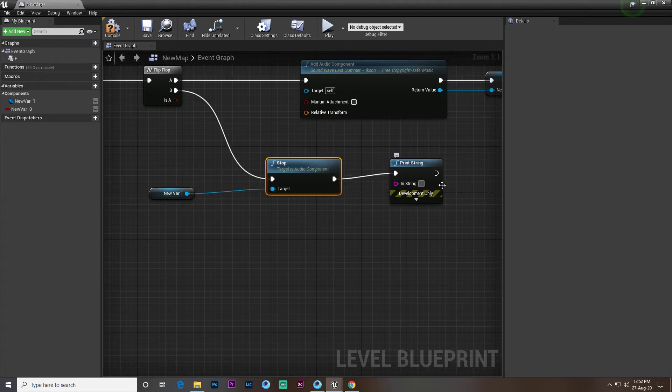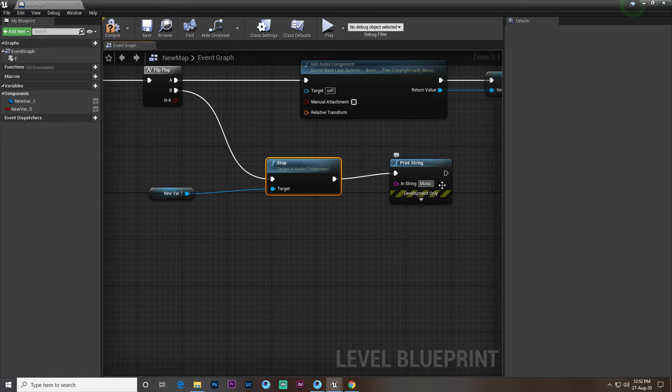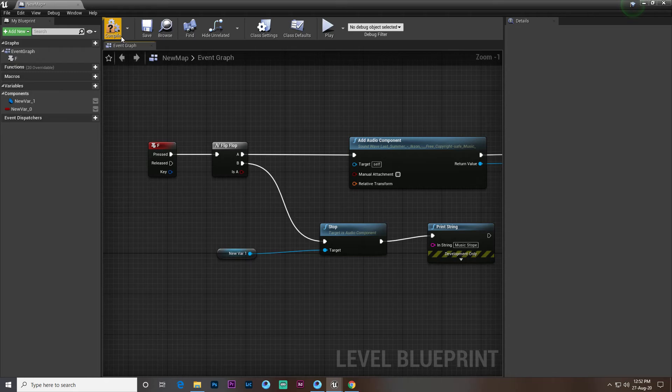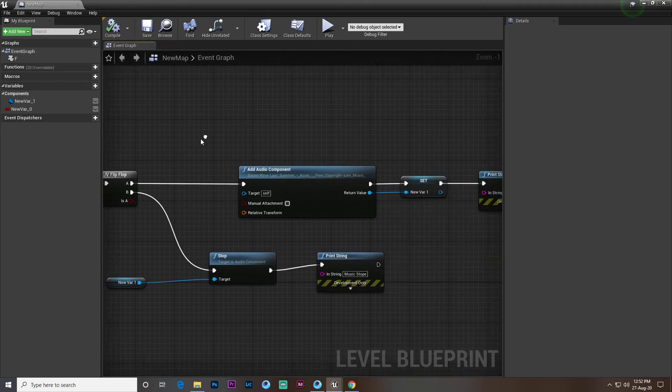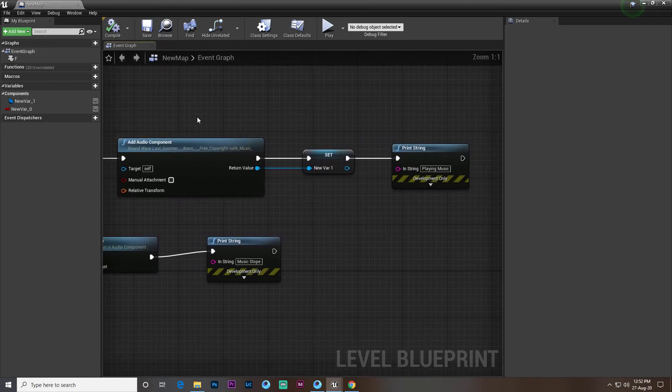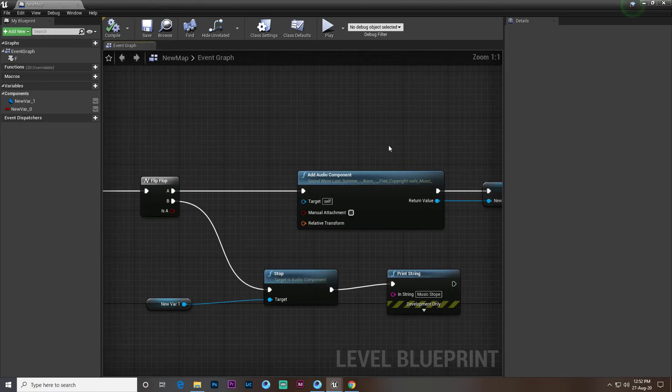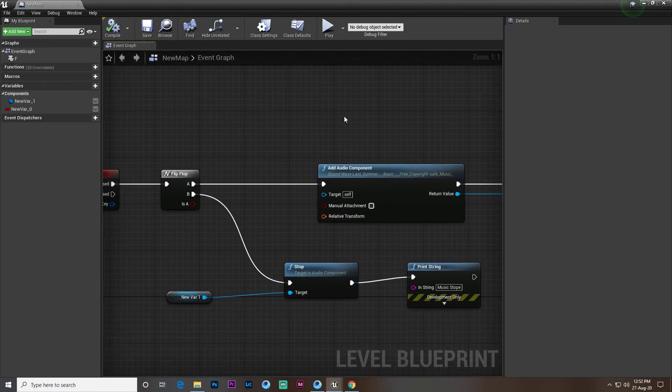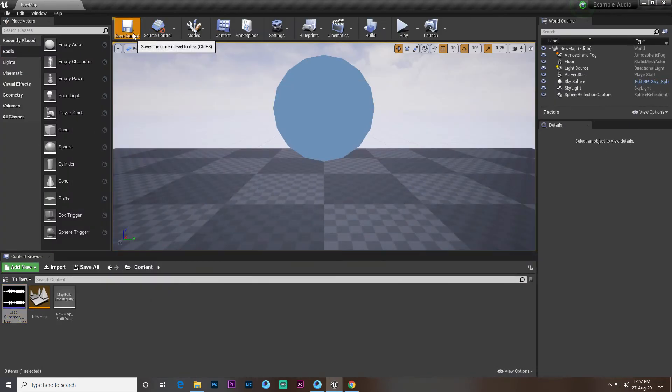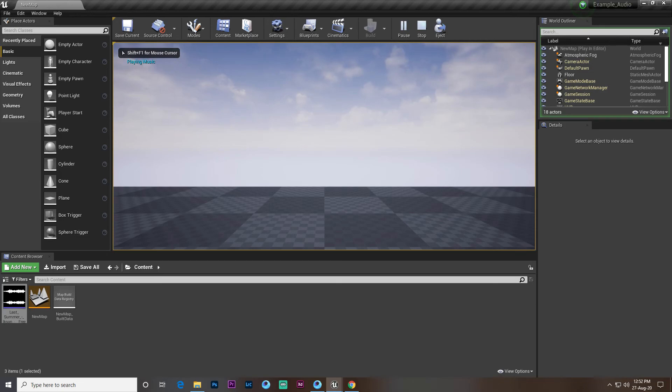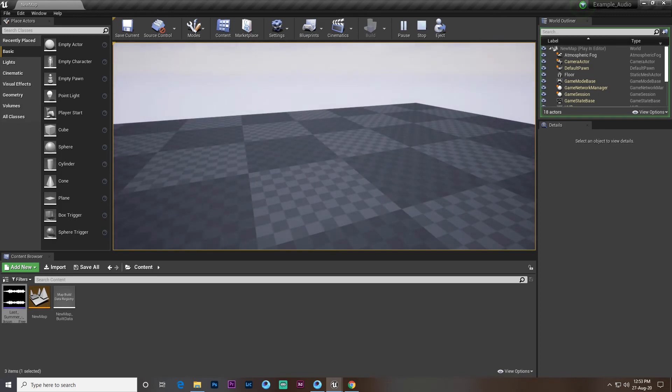That's all. So now it's very simple. We don't need to do anything else. Now if we hit play and click on F, you can see it's playing. If I click F again it will stop the song.